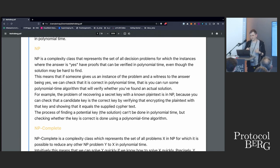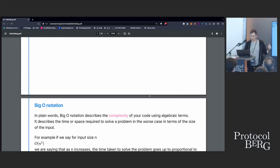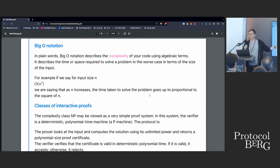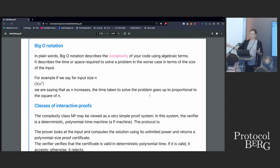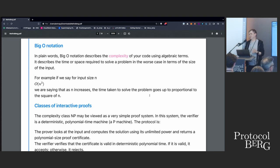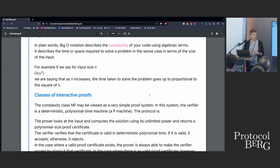We also use big O notation, which is how we talk about the time to verify a solution. If the verification time is dependent upon input size N squared, in the worst case we say big O of N squared. When we compare zero-knowledge proof systems, we use this terminology — this proving time is better than that one because it is O(N squared) versus O(N cubed) or something like that. So we use big O notation to talk about the difficulty of doing and verifying our proofs.